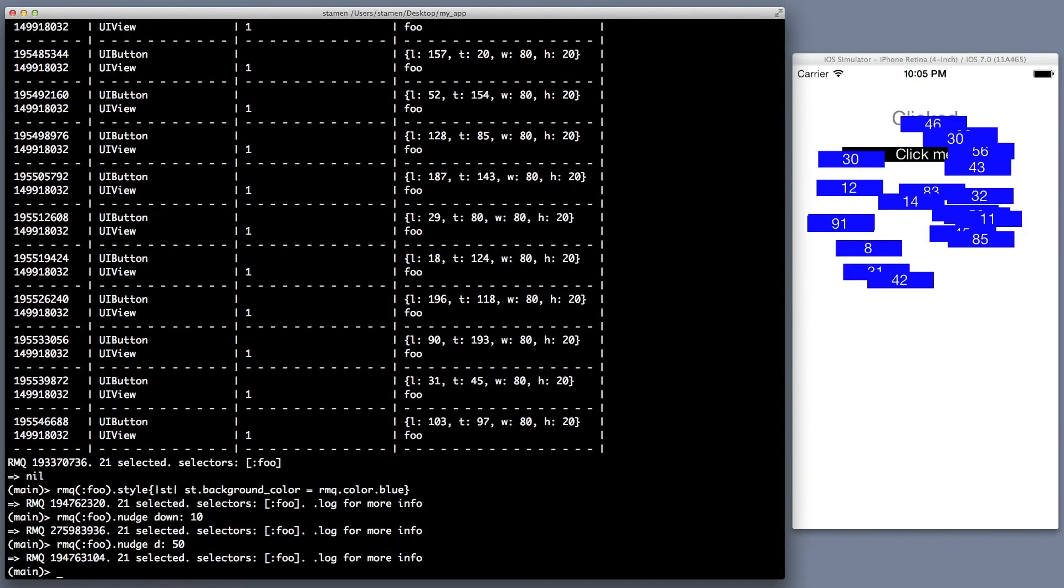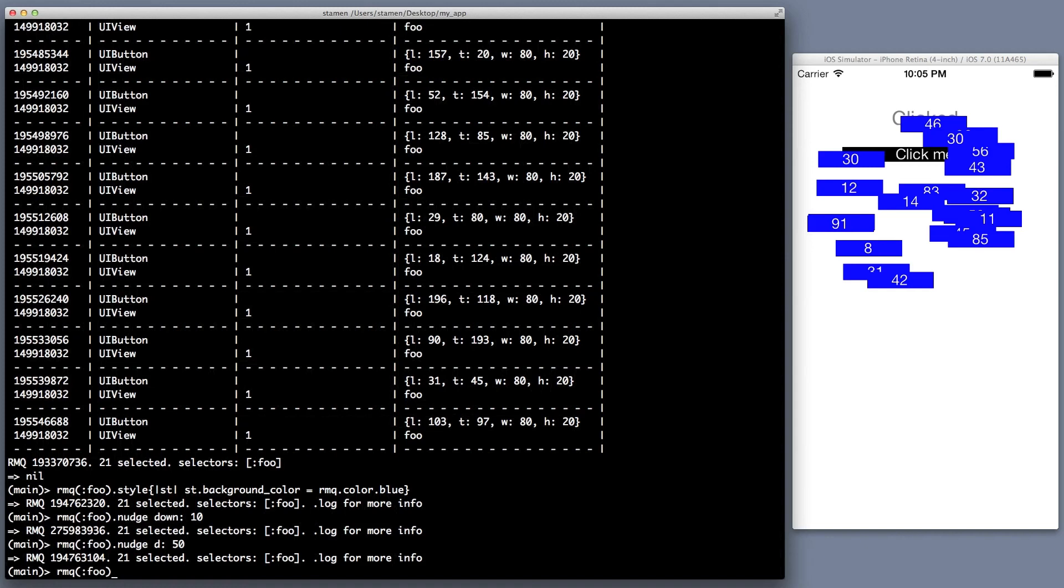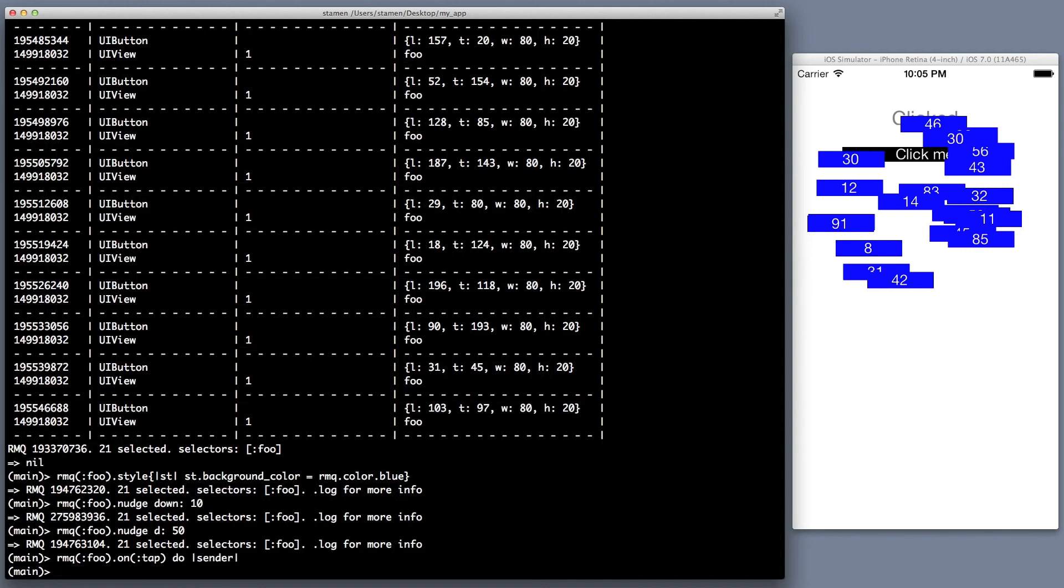So here's a cool part. So let's make all those buttons do something. So because RMQ, like jQuery, selects views, and then every action that you do on those views is done on all the views. And even if you select something that comes up with an empty array, this all works.